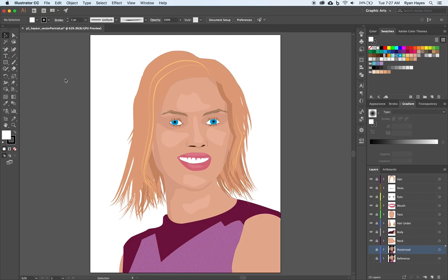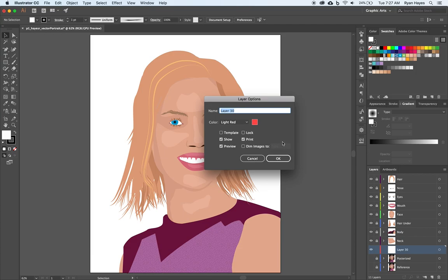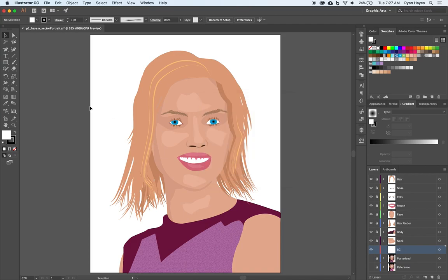I'm going to show you a couple of tips for keeping things simple. First, let's have our layers locked and we're going to create a new layer above the posterized layer, which means it'll be below all of our other layers. I'll hold the Option key as I click the new layer button to open layer options, so I can rename this layer to something like BG for background. We can't change the color of the white background — Illustrator assumes it's paper you'll print on.